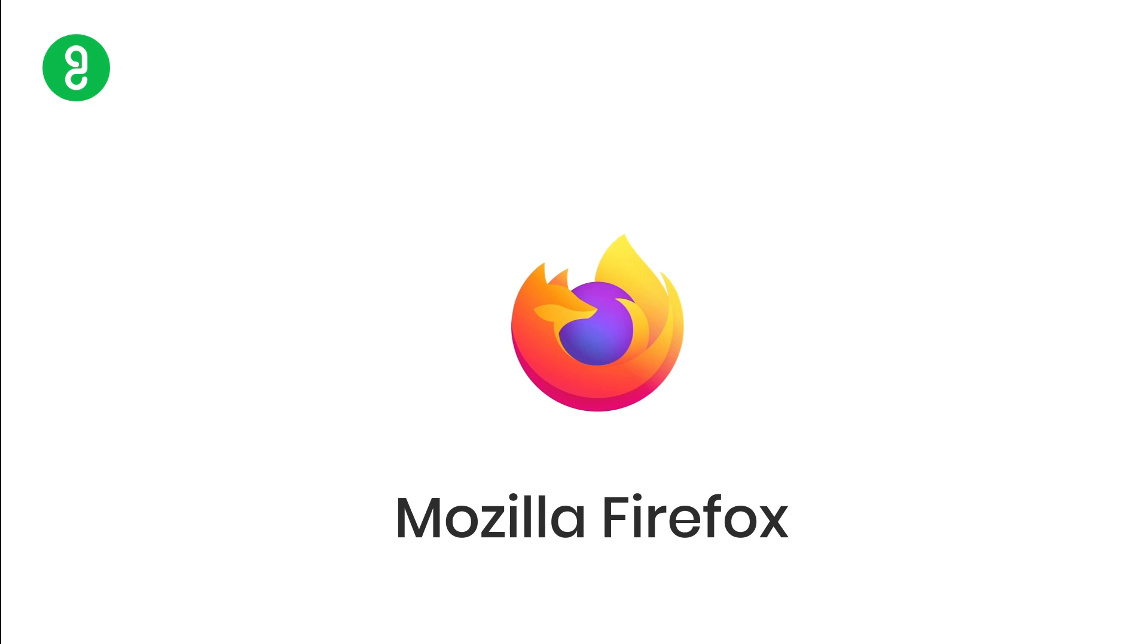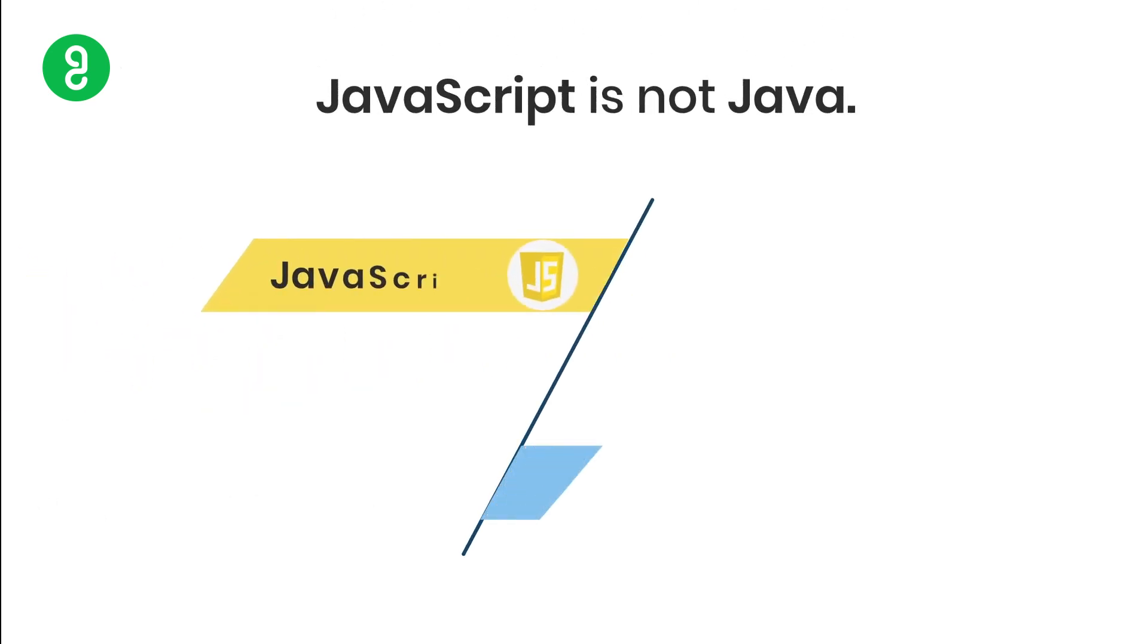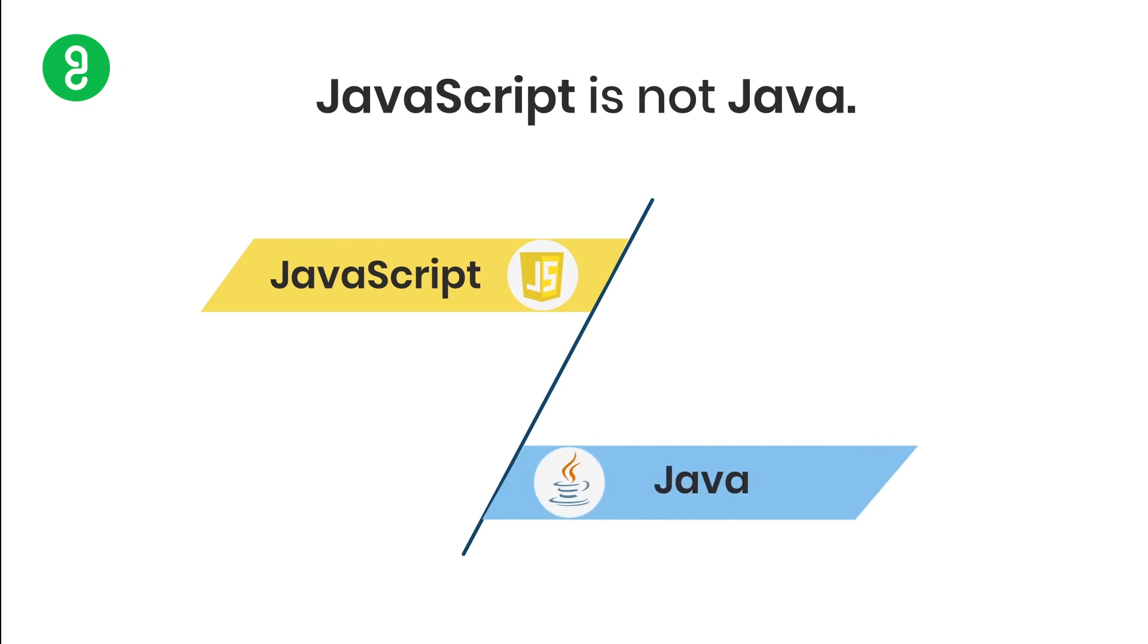JavaScript is not Java—that's another thing you have to be clear about. Though the name contains Java, it doesn't mean JavaScript and Java are the same. They're two completely different programming languages.